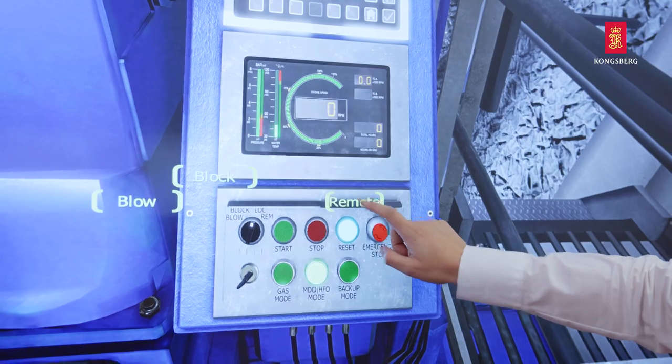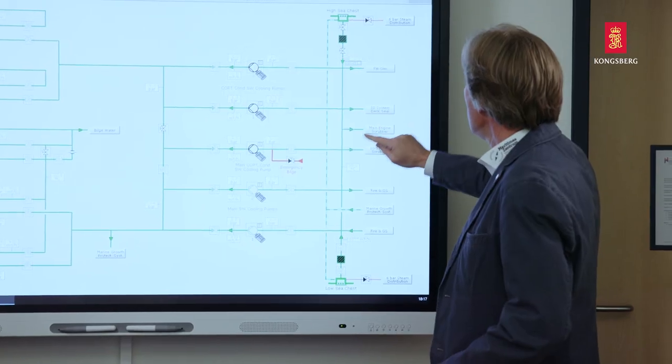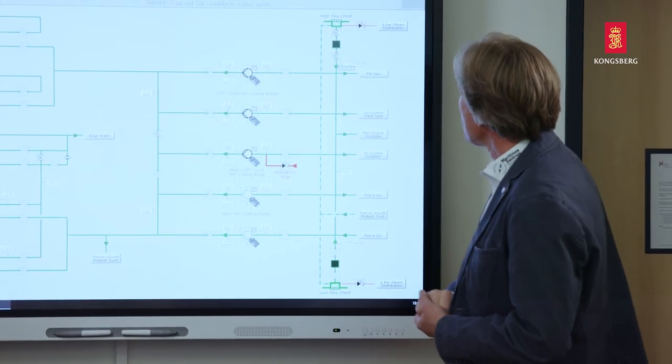All activities during simulation exercises are automatically recorded. During debriefing, I can use these replays in part or in total to focus on specific learning objectives.